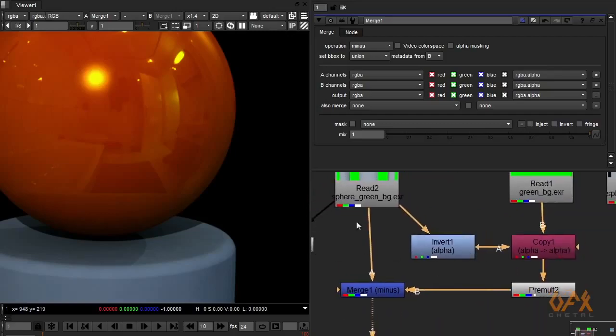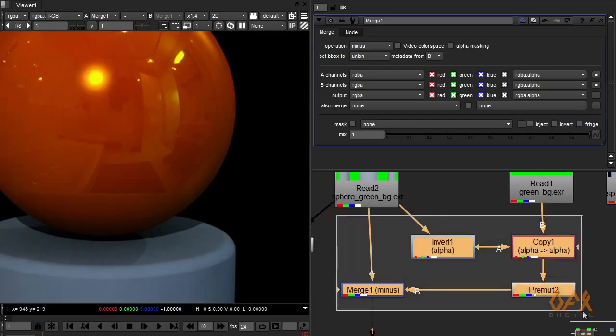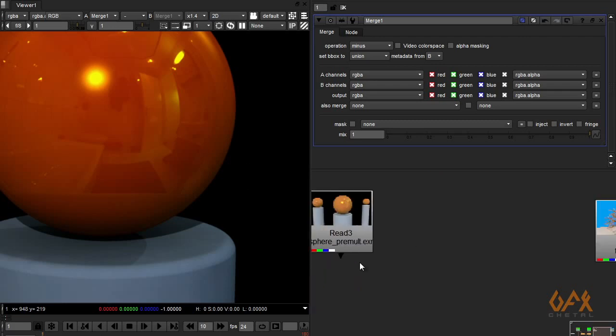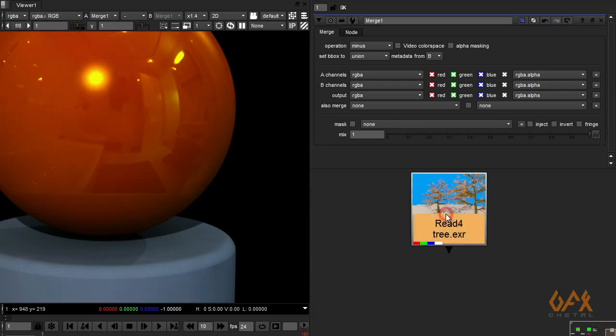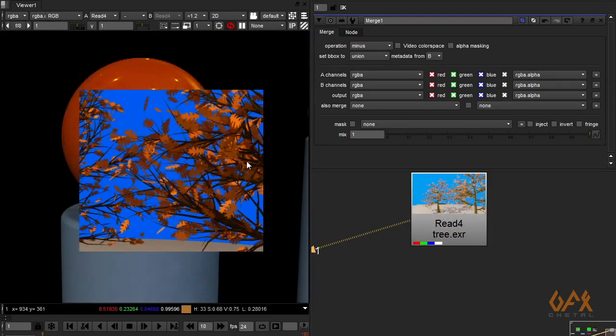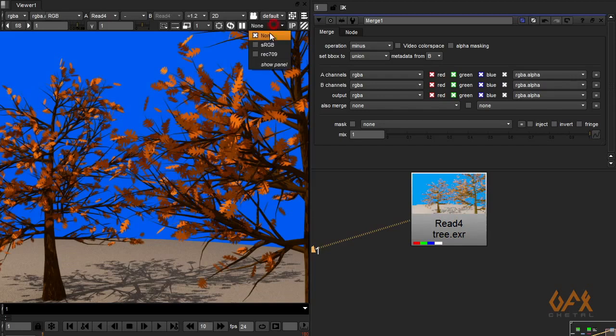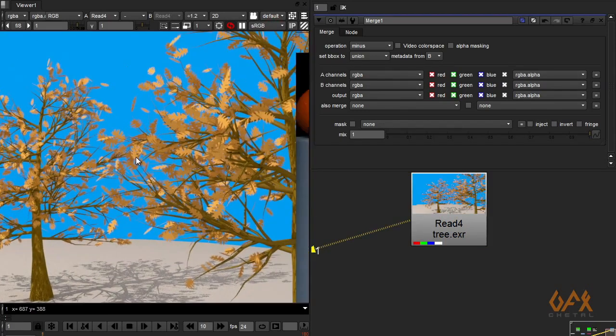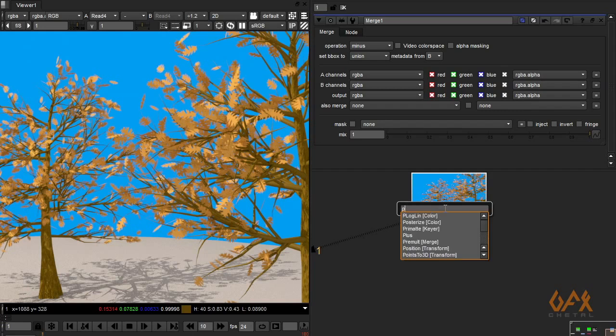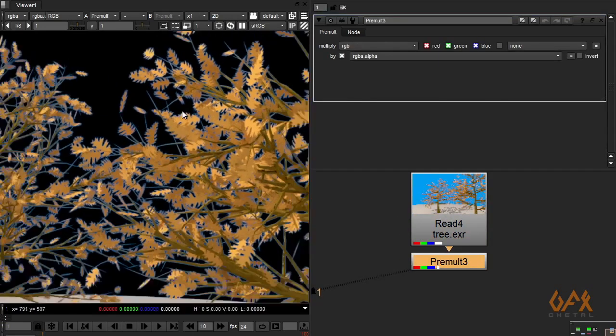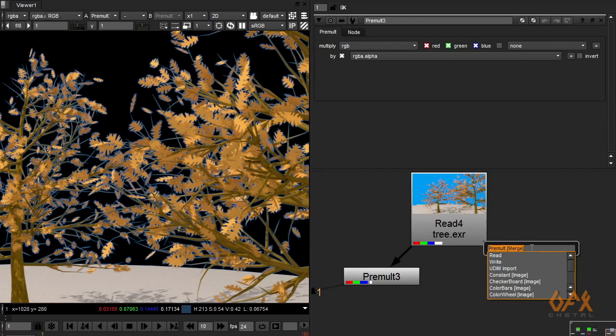Okay, you can create a gizmo for this workflow. For example, here I have one image. Okay, while applying pre-multiply I got this kind of issue, and here I create one gizmo I name it as pre and pre-multiply.